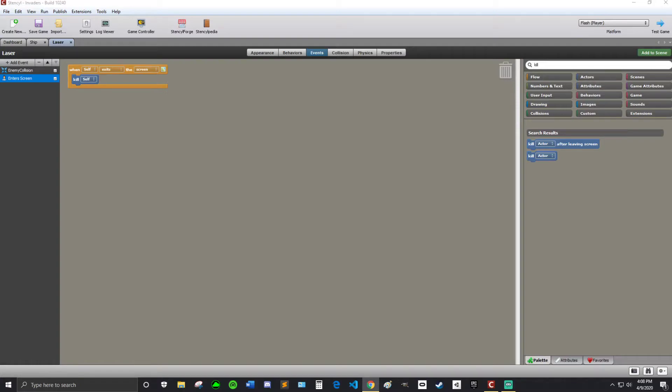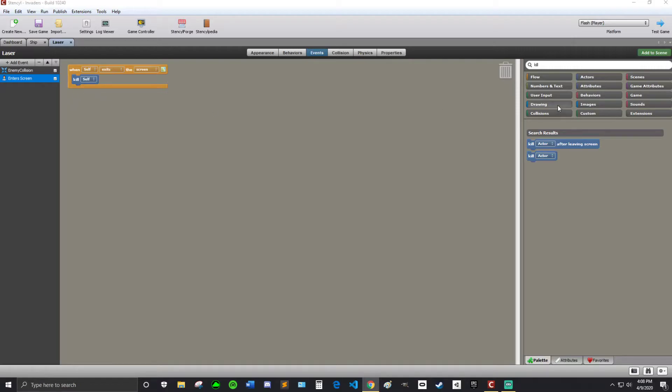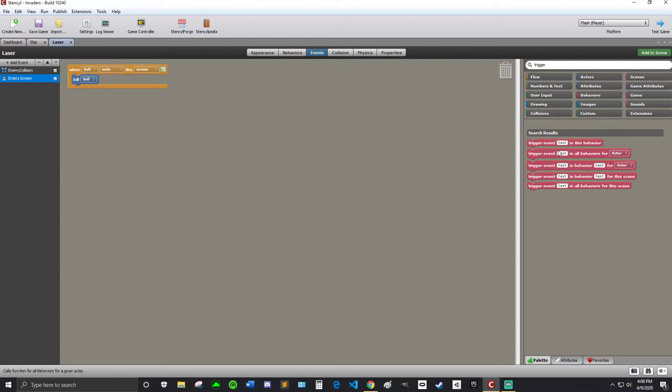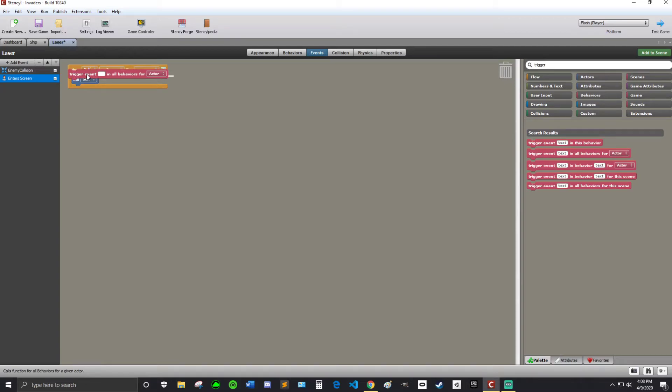Alright. Now we are going to destroy the enemy ships. So we're going to do something special here. We're going to use a trigger block. So we're going to search trigger. We're going to trigger a custom event. So trigger event in all behaviors for...